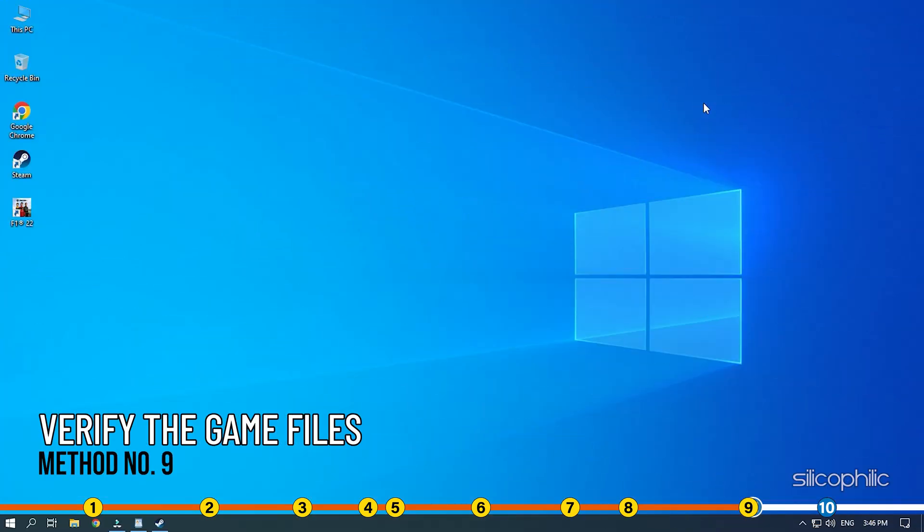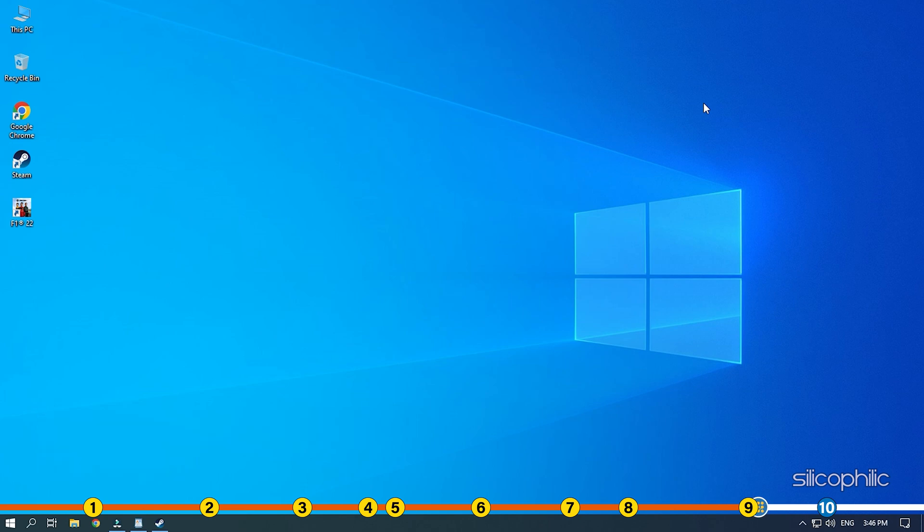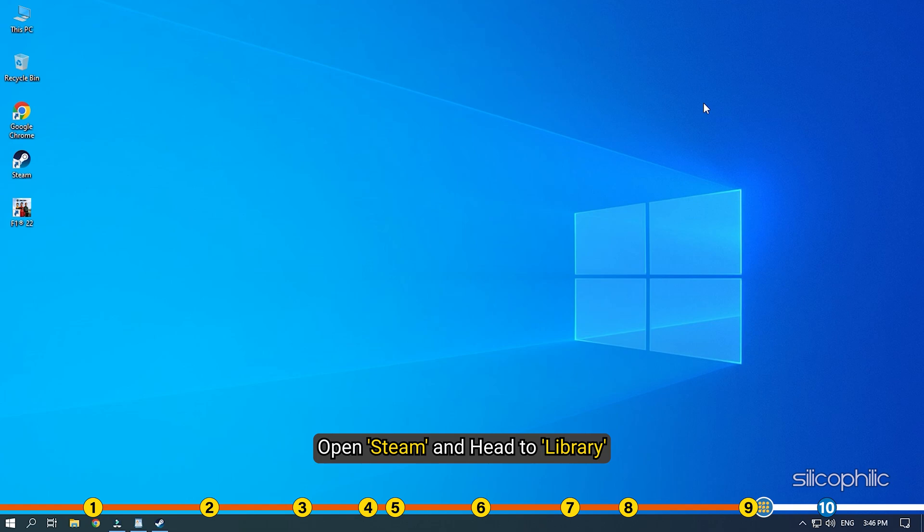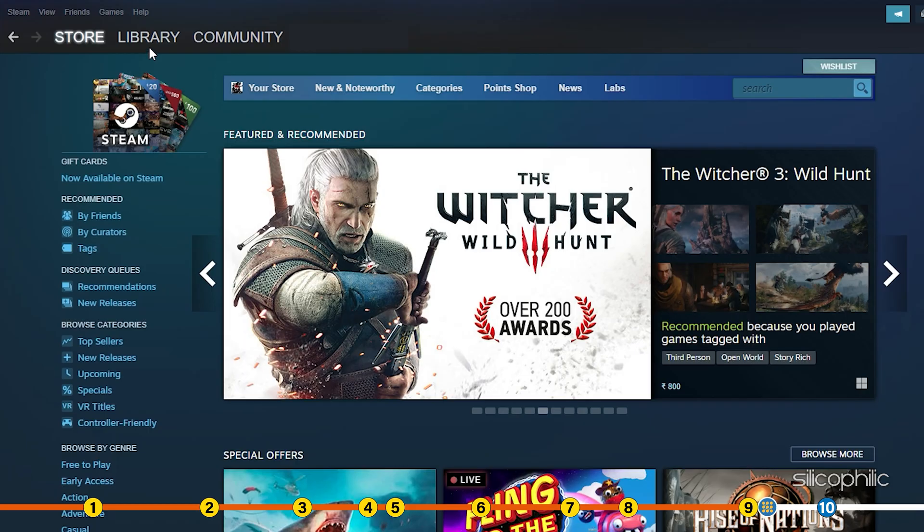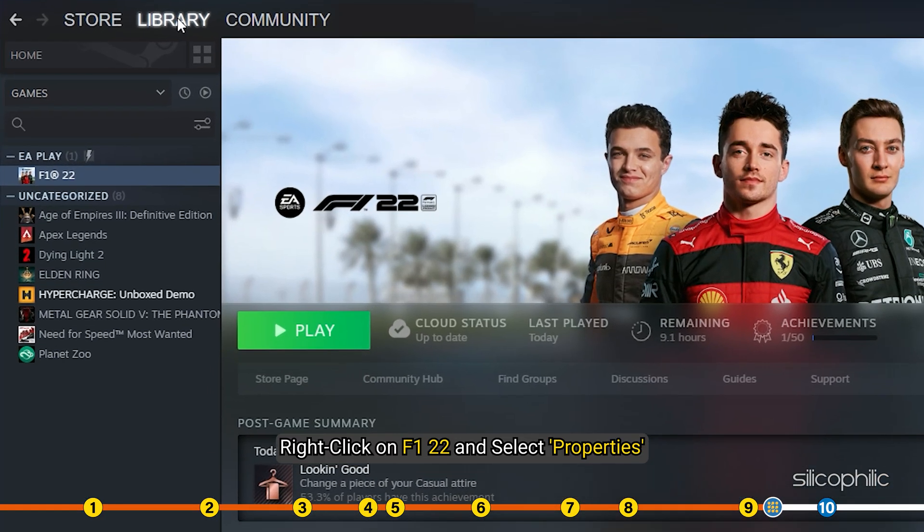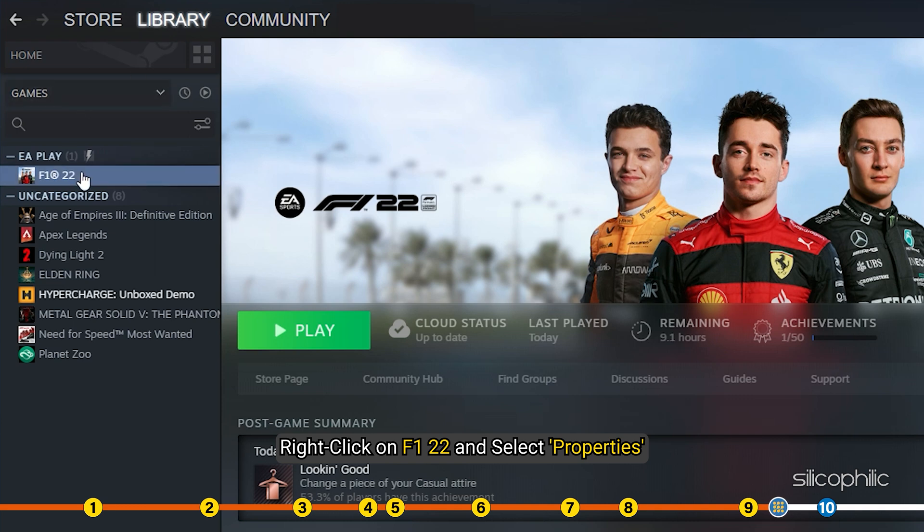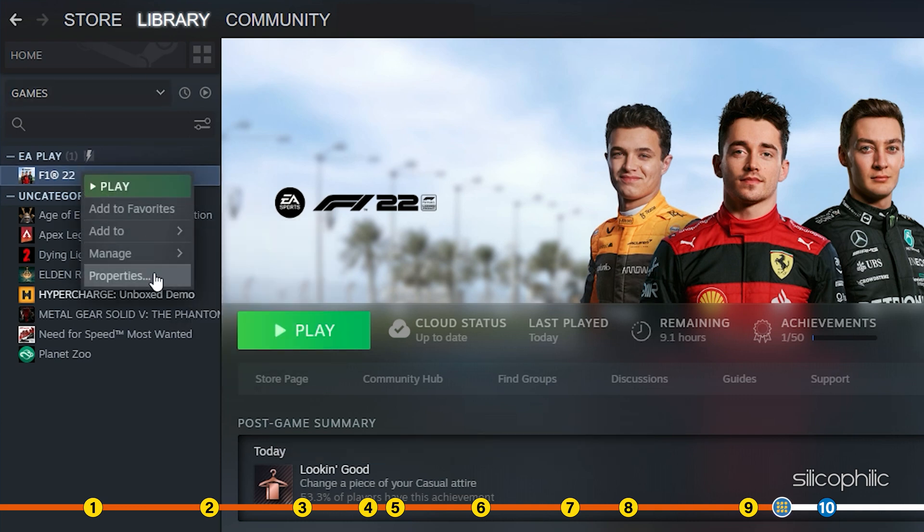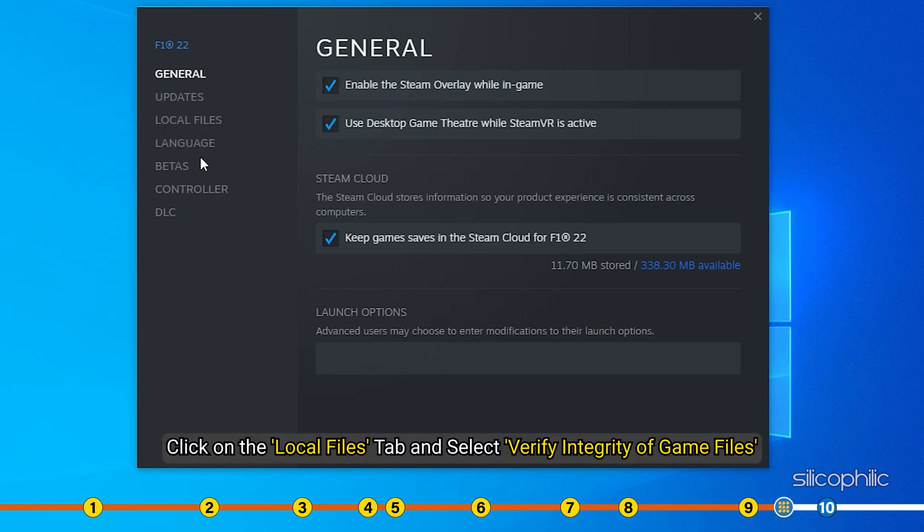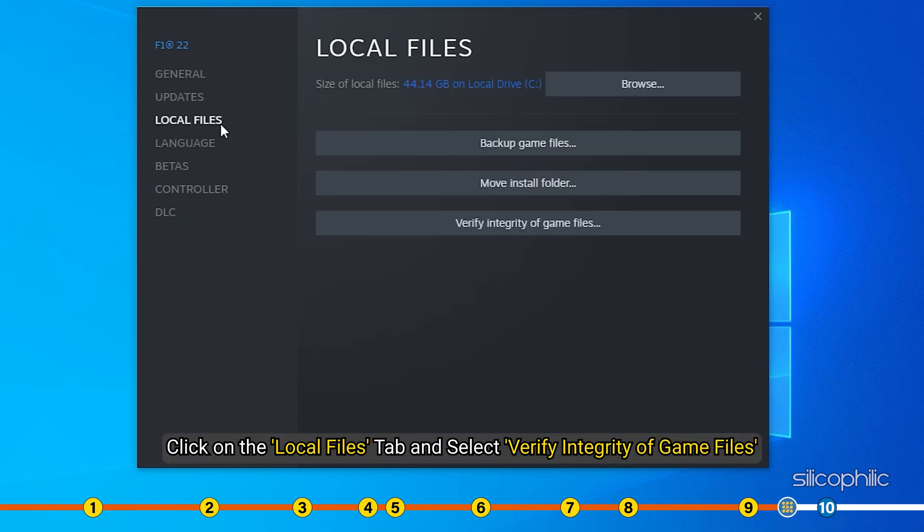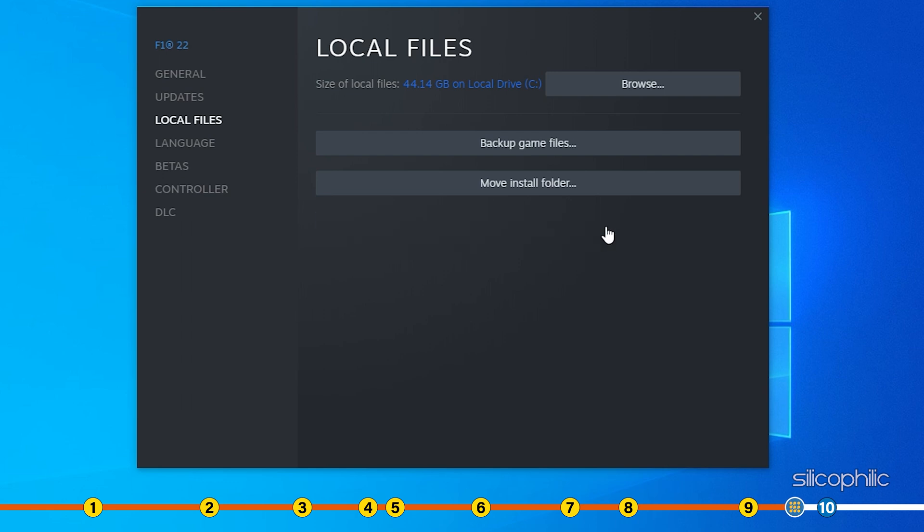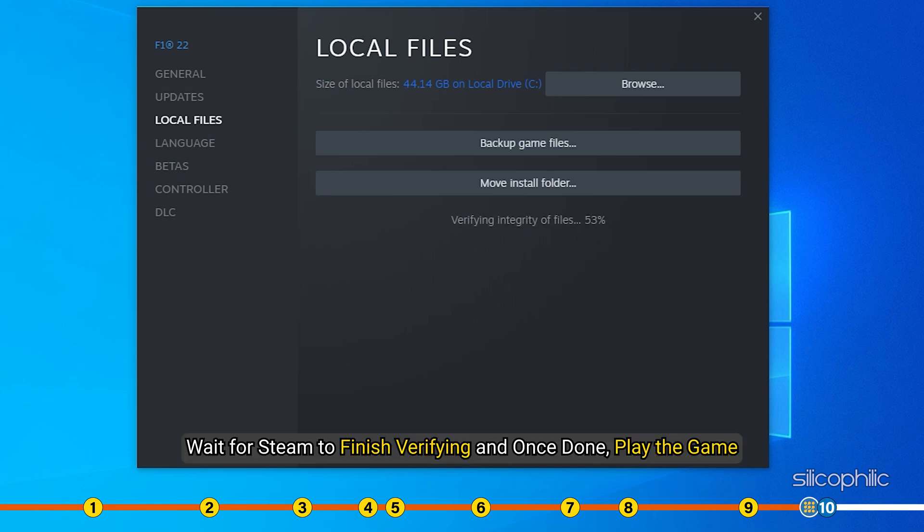Method 9. Another thing you can do is check the integrity of game files. Open Steam and head to Library. Right click on F1 22 and select Properties. Click on the Local Files tab and select the Verify Integrity of Game Files option. Wait for Steam to finish verifying and once done, play the game.